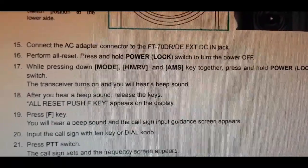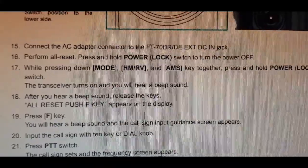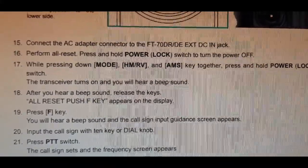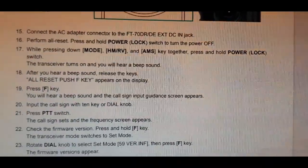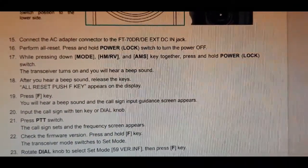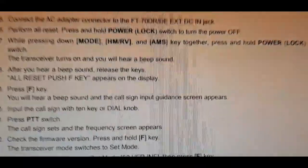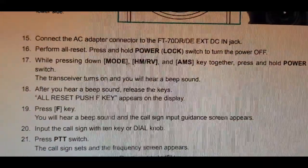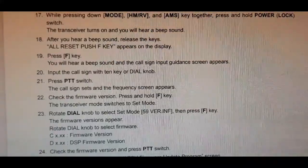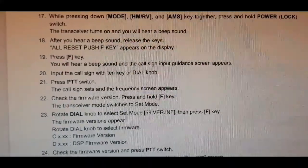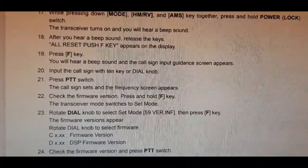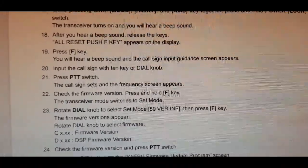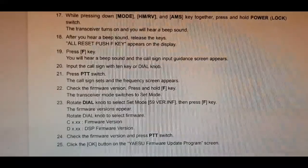While pressing mode, H/MRV, and AMS keys together, press and hold power lock switch. The transceiver turns on and you will hear a beep sound. After you hear a beep sound, release the keys. All reset - push the F key appears on the display. Press F, you'll hear a beep.